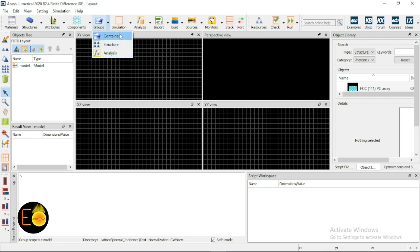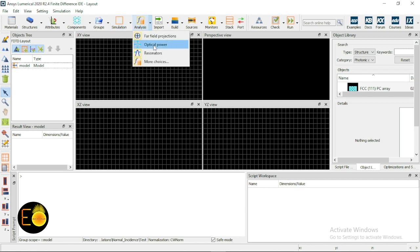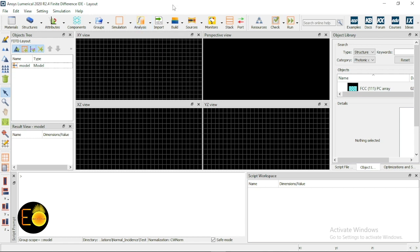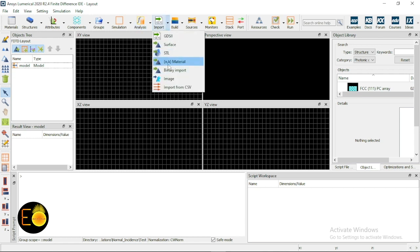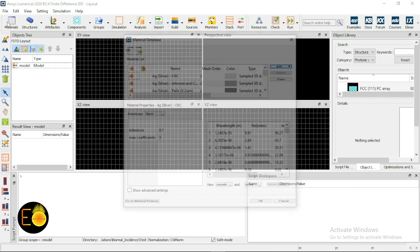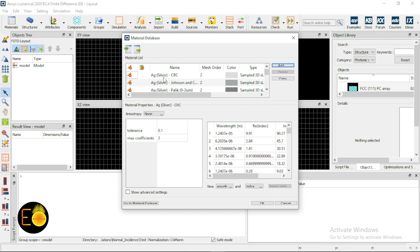The container group is just used to contain all other groups. This one you have already seen in my last tutorial — the simulation and the mesh region. This one is the analysis — the different types of analysis you can do. You can also import the structure and the NK material.